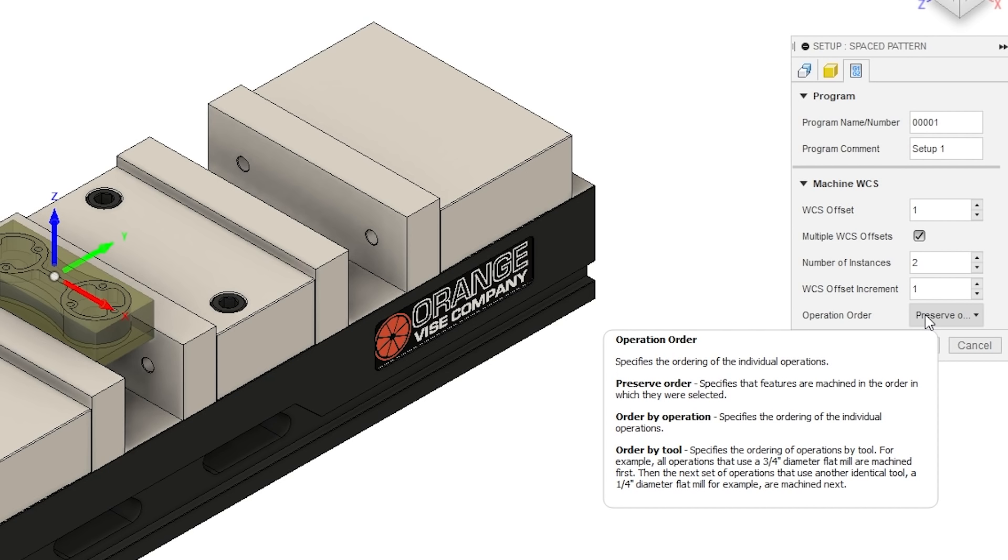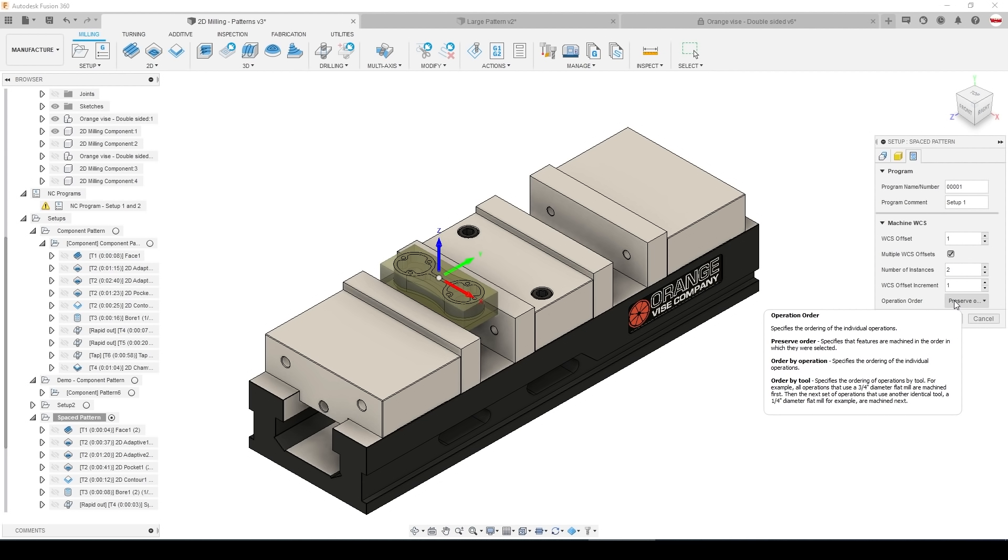Order by operation means it will run the facing on the first part then the face on the second part and then say the adaptive on the first part, adaptive on the second, etc. Order by tool means it will do as much work with that one tool on all the parts that it sees available before it does a tool change.